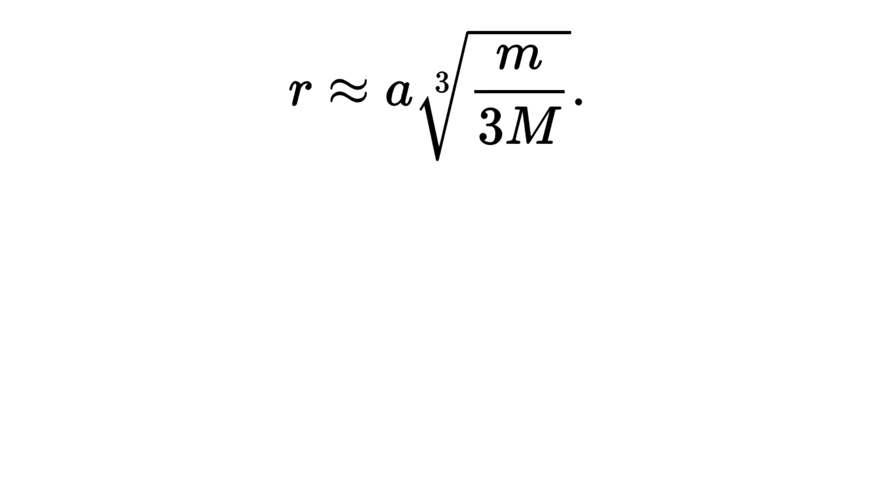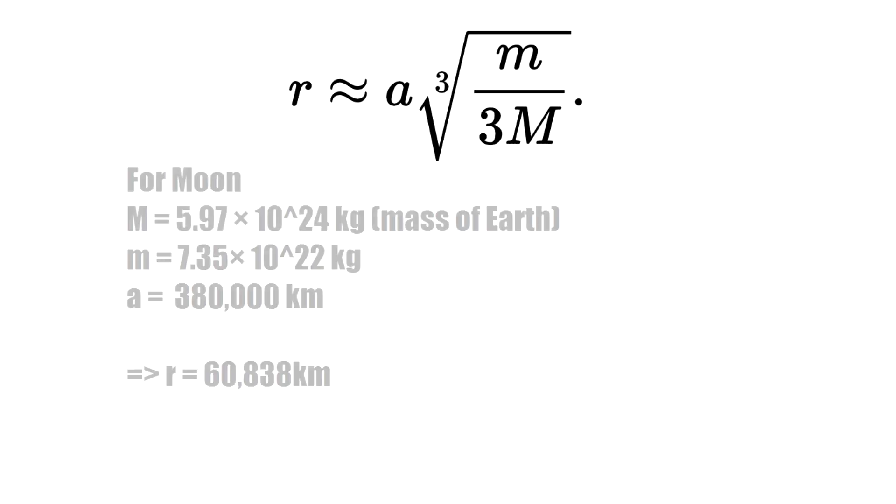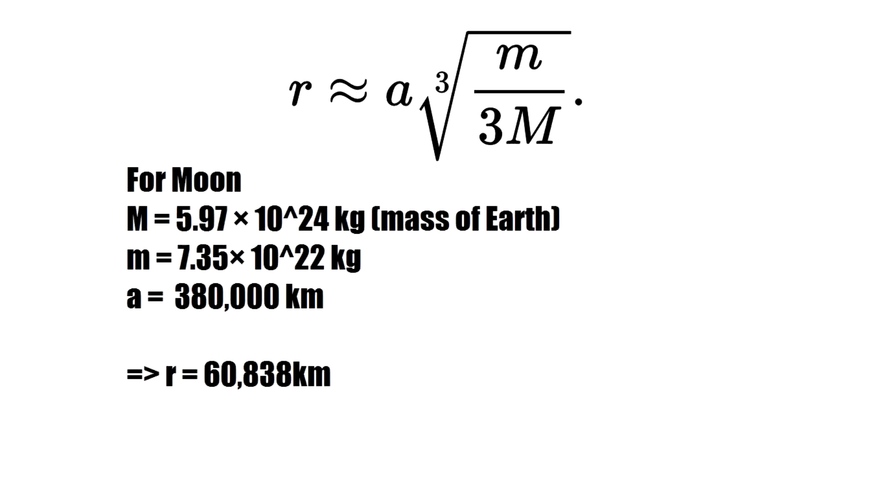So the hill sphere calculation is mostly an approximation of this. The way you calculate it is you take the semi-major axis of your satellite orbit and you multiply it by the cube root of the mass of the satellite divided by the mass of the primary and also divide the whole thing by three. So if you plug in the values for Earth's moon, then you get out a hill sphere which is about 60,000 kilometers across.